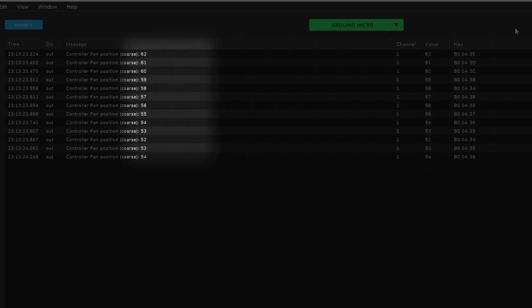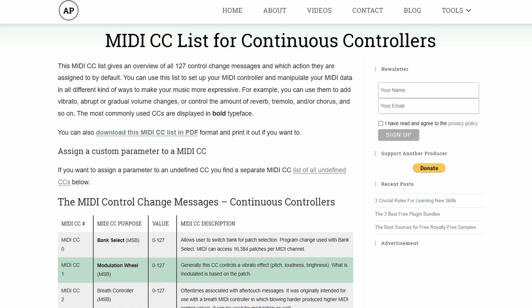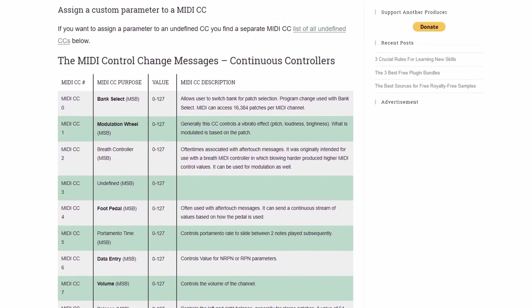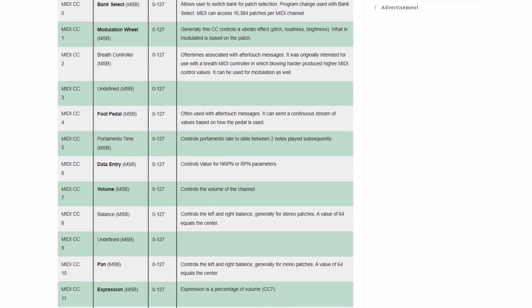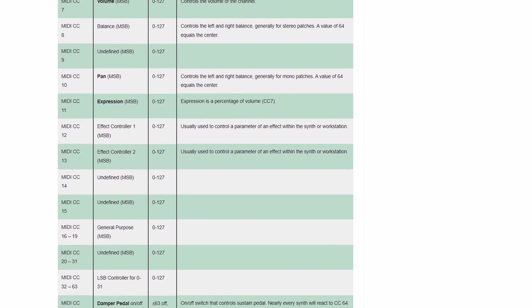Note that here under Message, it's showing the standard name for MIDI CC values. Here is a list of all the CC values according to the MIDI standard, and there will be a link attached to this video if you want to go over it.